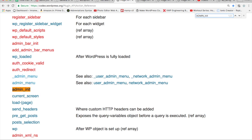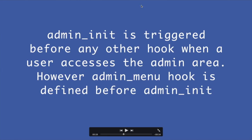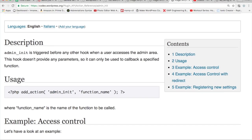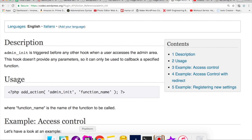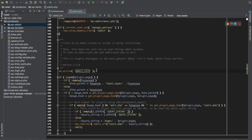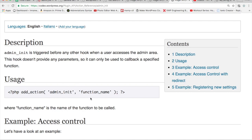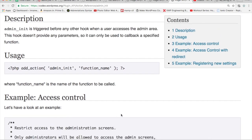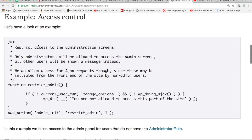You can hook your custom function with the add_action function to this particular hook. This hook doesn't provide any parameters, so it can only be used to call back a specified function. If you go to where it is defined, you can see there is no parameter defined, so it doesn't use any parameters.